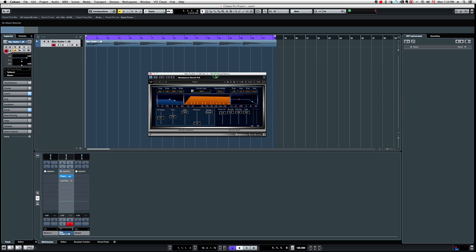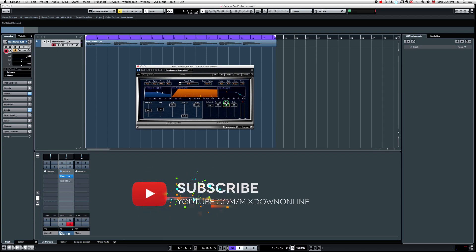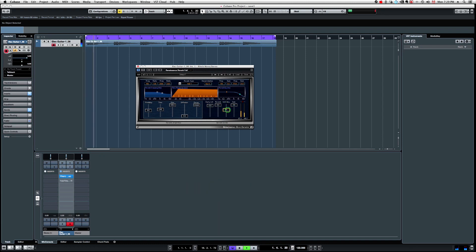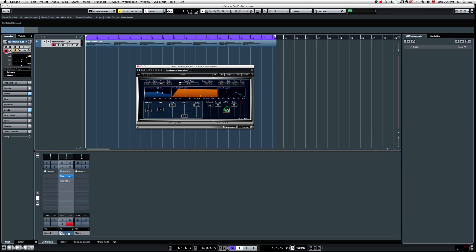So if we listen to that reverb, I'm just going to bring the wet and dry to 50%. And what we get is a mono reverb. So I insert that reverb directly on the mono track and the track stays mono. So that effect, even if you insert a stereo effect, it's going to come out as a mono effect.